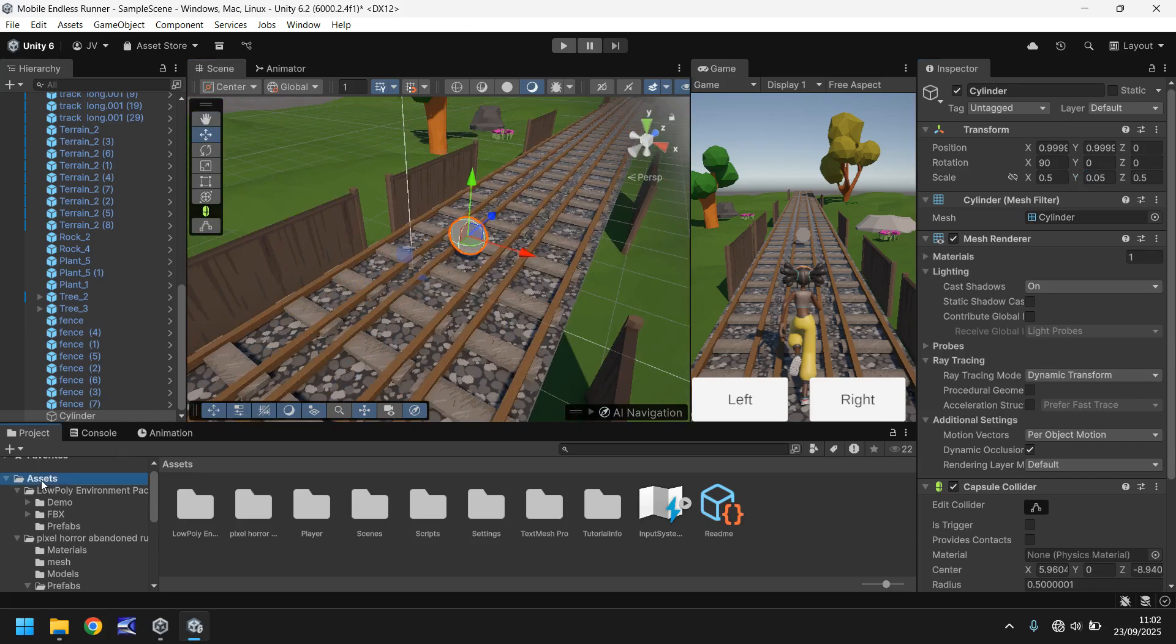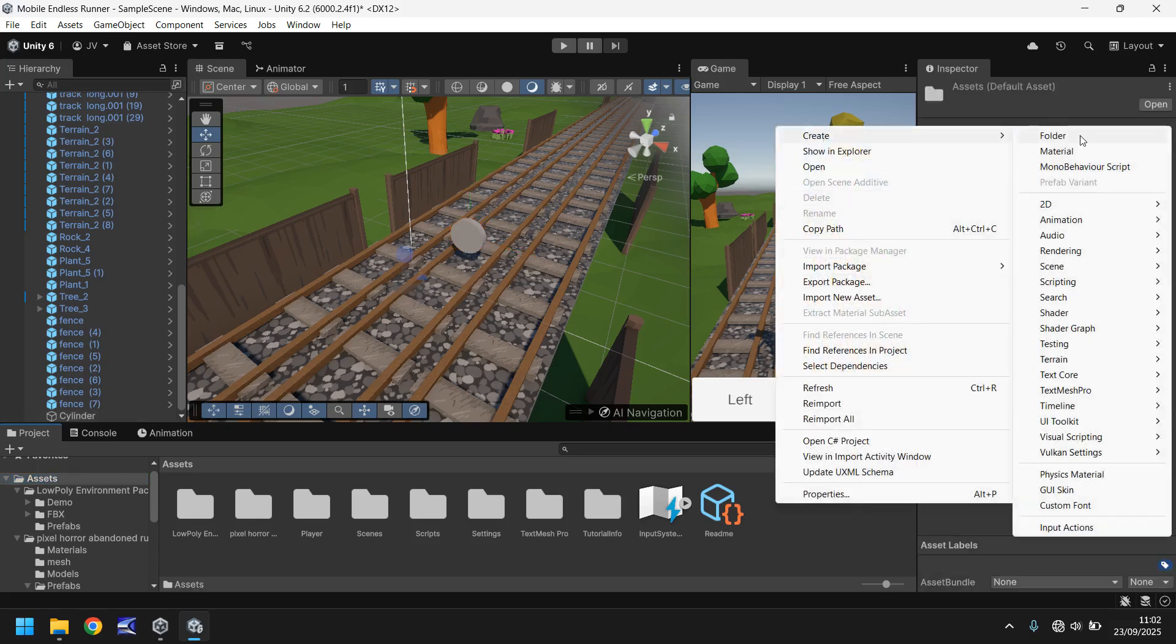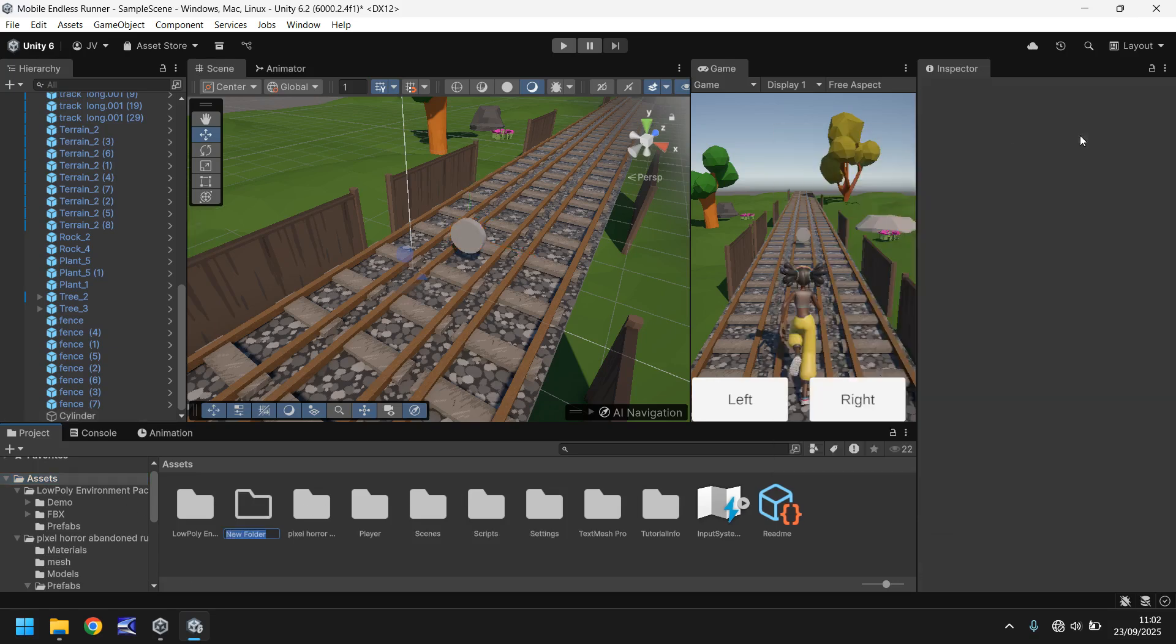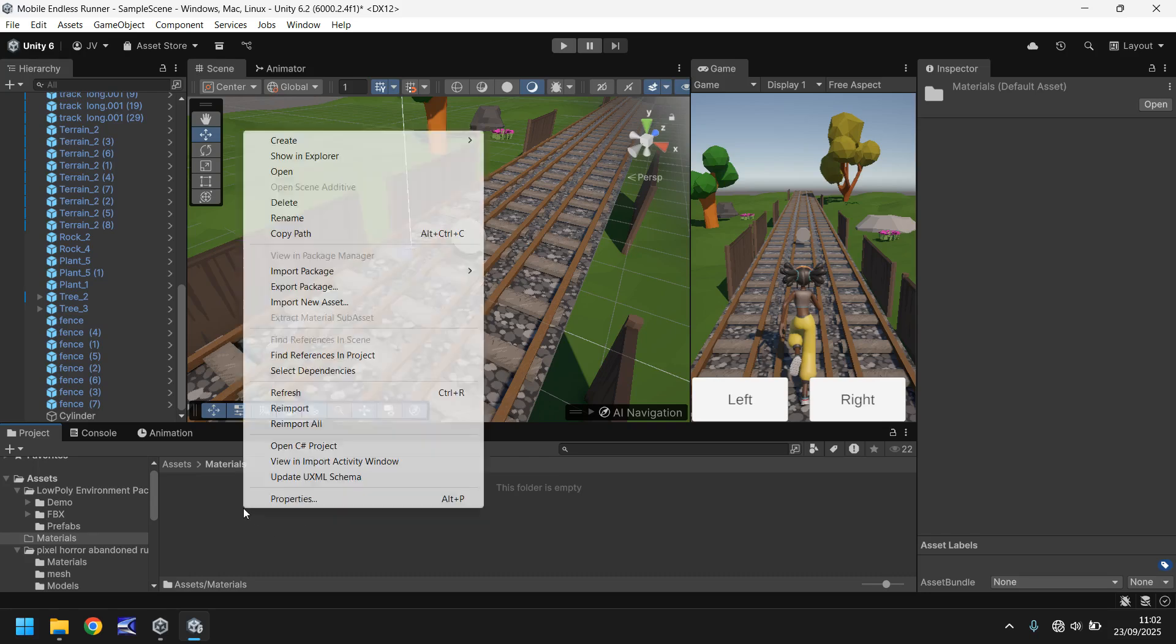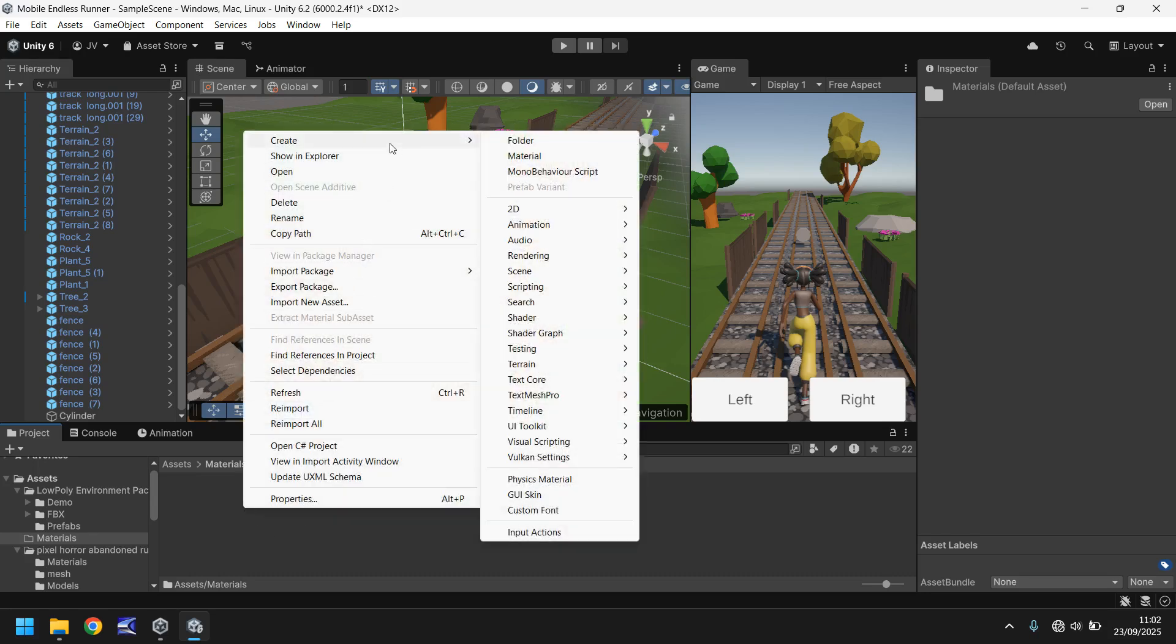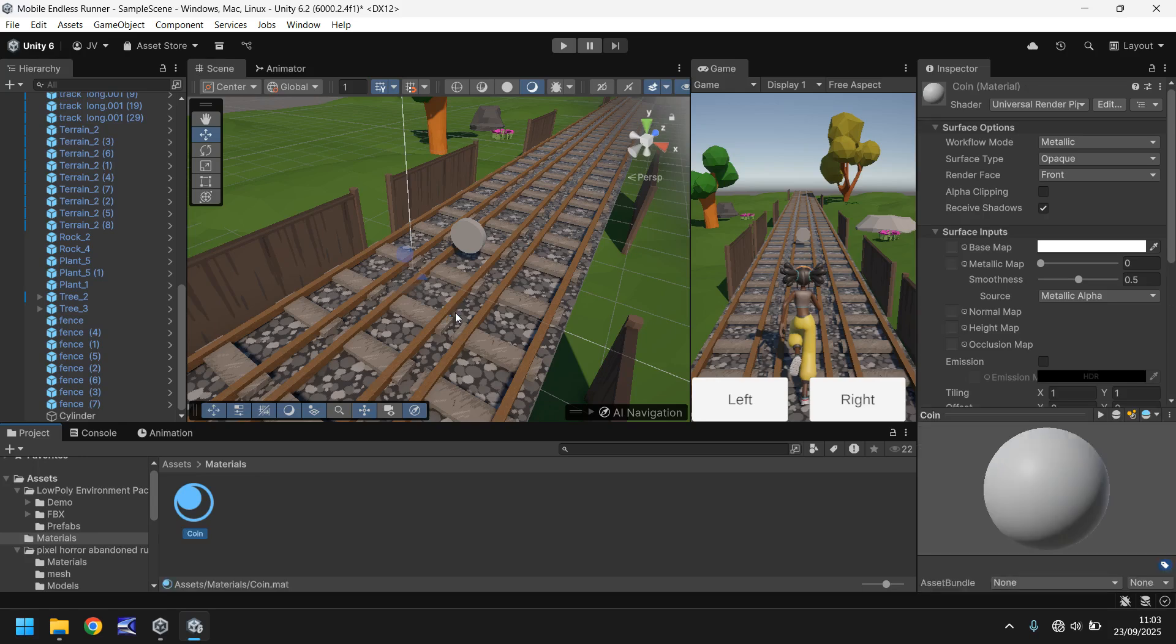So let's go to our assets window, right click, create folder, let's call it Materials. And in here let's create a new material. So we touched a little bit on materials last time, let's create one from scratch. So create material, we'll have this as Coin. And over here we can change a couple of different aspects of this particular material, but what we'll do first and foremost is drag and drop the material onto this cylinder.